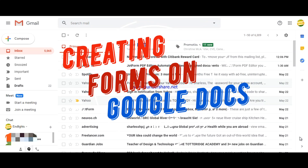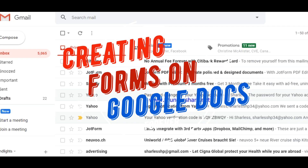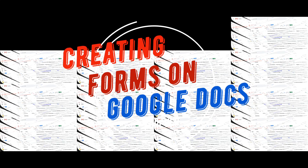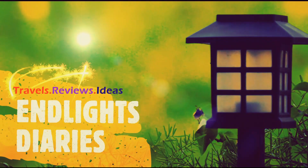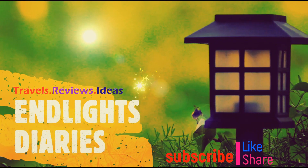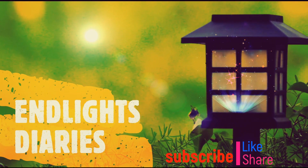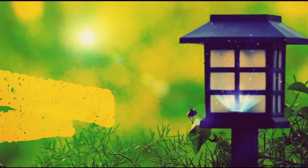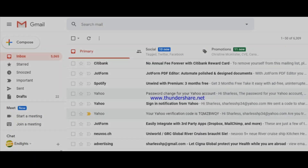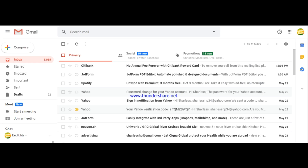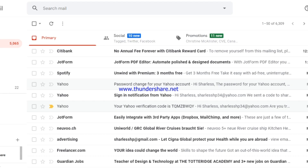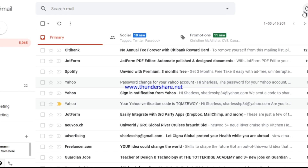Good evening guys, welcome back to my channel. This is Charlis of the End Lights Diaries. Today I'm going to be teaching you a video tutorial on how to make a form using Google Docs.